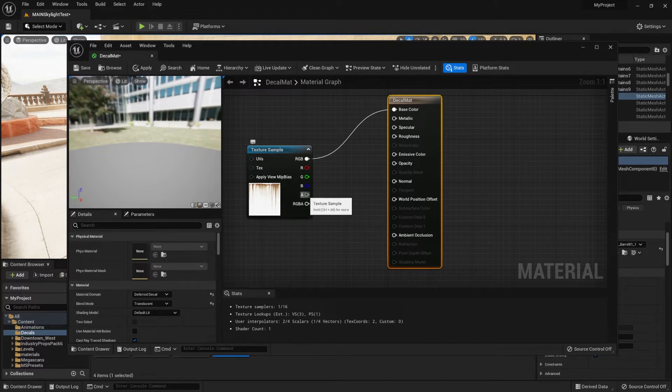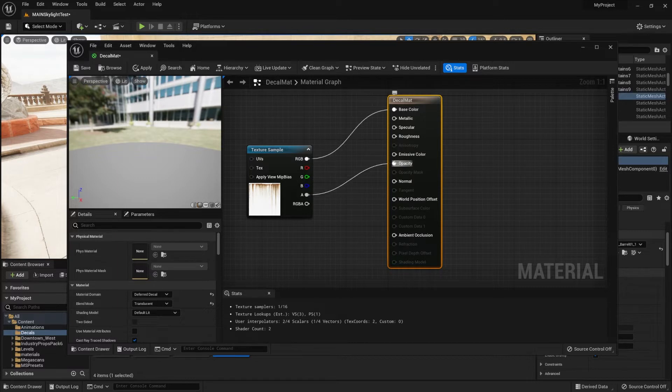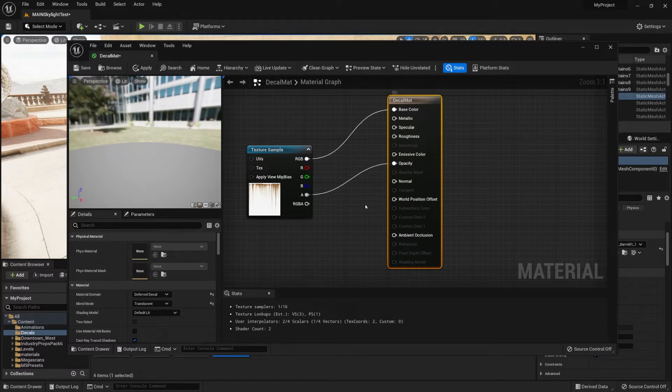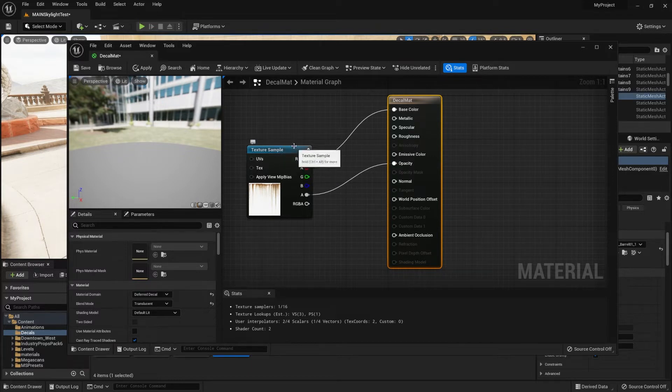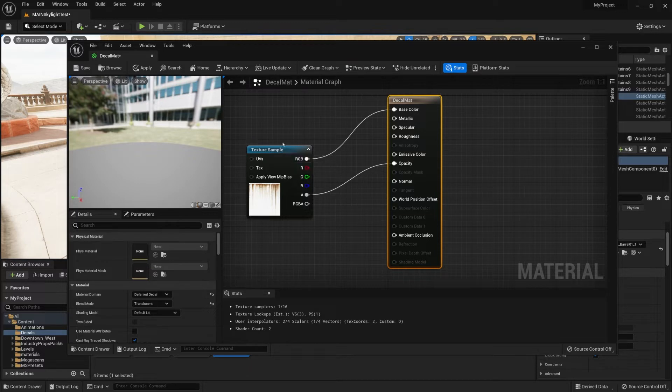So once we're done with that, we can continue on working with our texture. We're going to apply the alpha onto the opacity layer, and we're more or less done in regards to setting up our image as a decal, but we're going to make some extra changes to it.